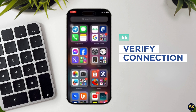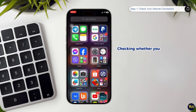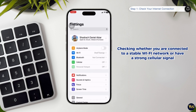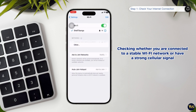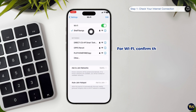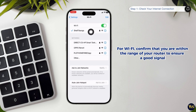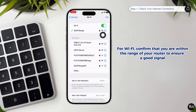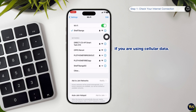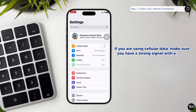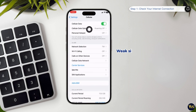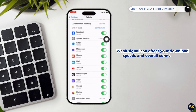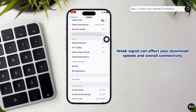Step 1: Verify connection. Begin by checking whether you are connected to a stable Wi-Fi network or if you have a strong cellular signal. For Wi-Fi, confirm that you are within range of your router to ensure a good signal. If you are using cellular data, make sure you have a strong signal with enough bars showing on your device. A weak signal can significantly affect your download speeds and overall connectivity.